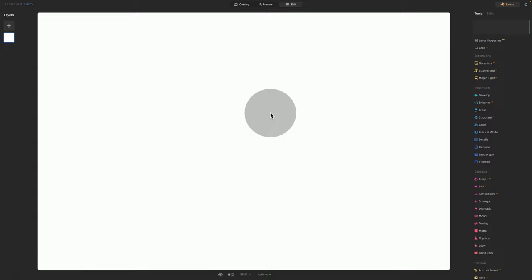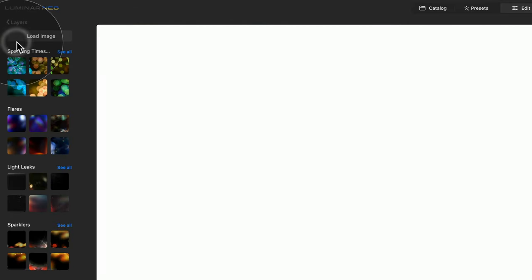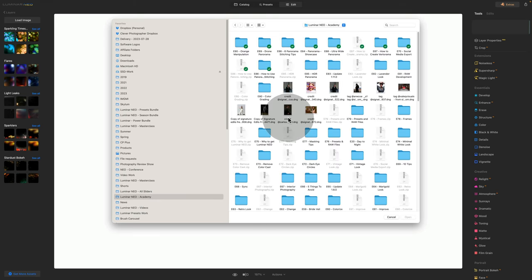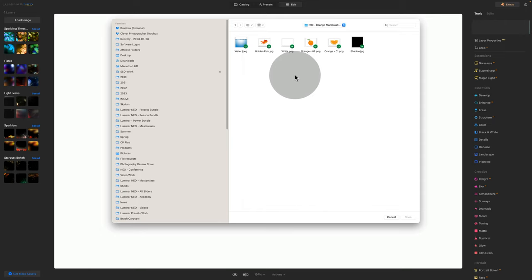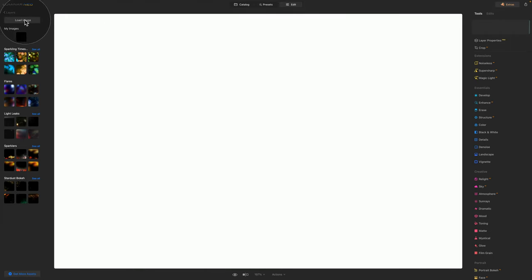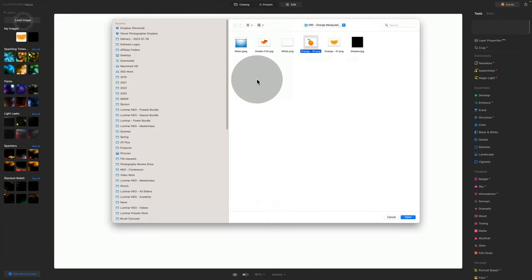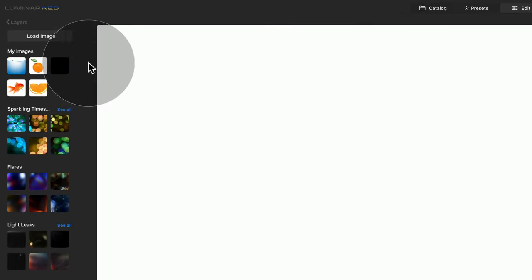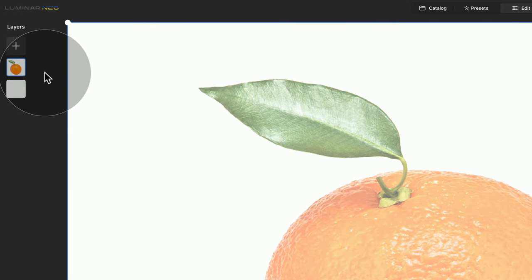Now we need to bring in our oranges. We're going to turn our attention towards our layers panel, click on the plus sign and click on Load Image. Navigate towards the location where you downloaded the sample files and let's import all of them — all except the background. We'll start with the dark layer, then add the orange, the second orange, the golden fish, and finally the water. Once we have all of this, let's start with the full orange — click on it and it will be added into our layers.